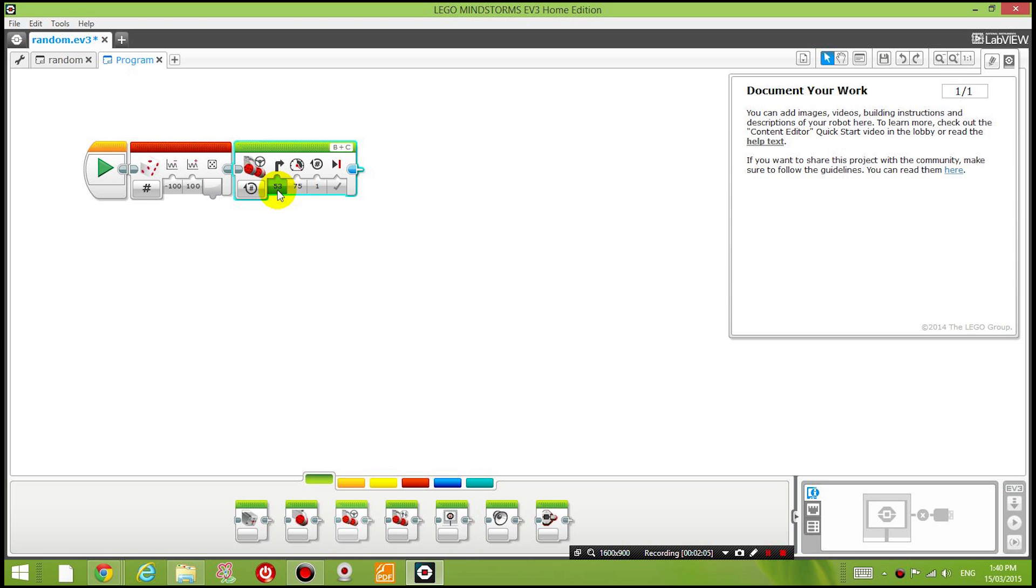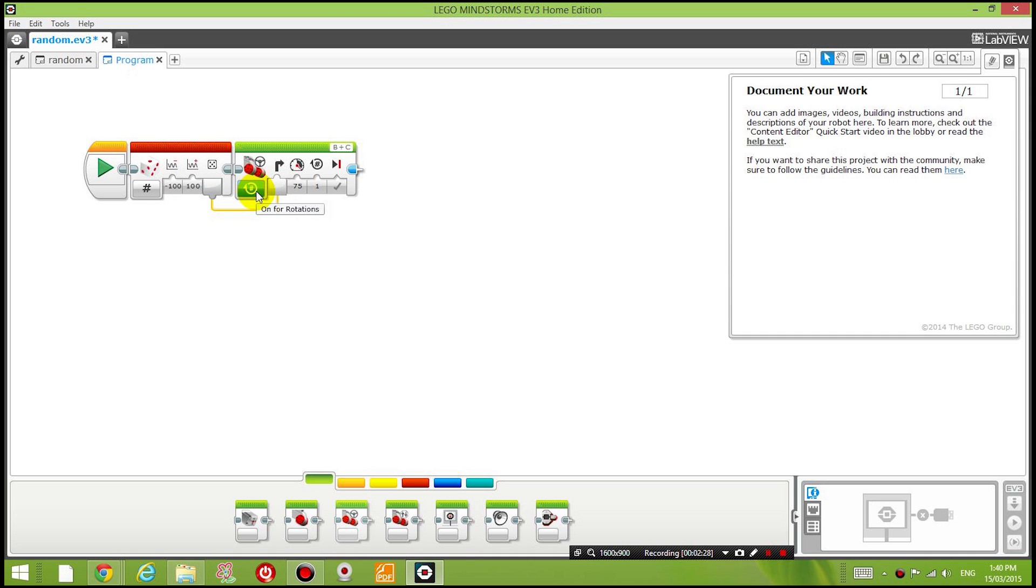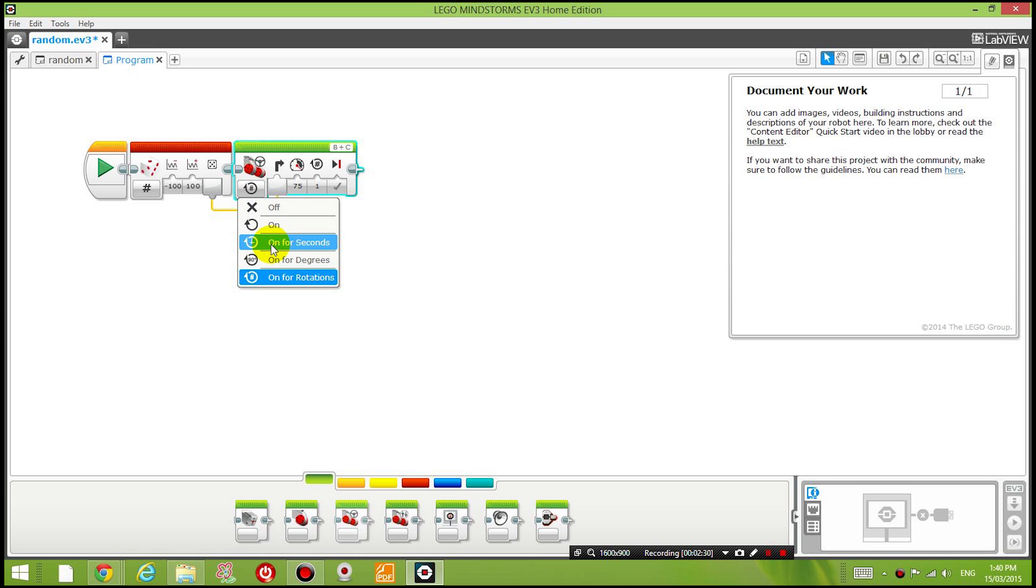So instead of setting a hard value here what I'm going to do is I'm going to drag the output from the random number generator to where the property is for steering. So what that means is instead of deciding on the value for steering the computer will decide it for us by generating a random number between negative 100 to 100.